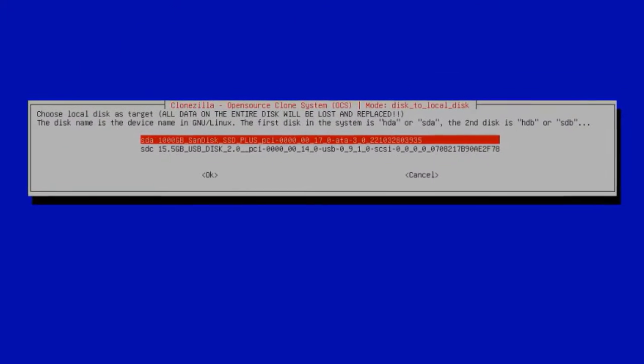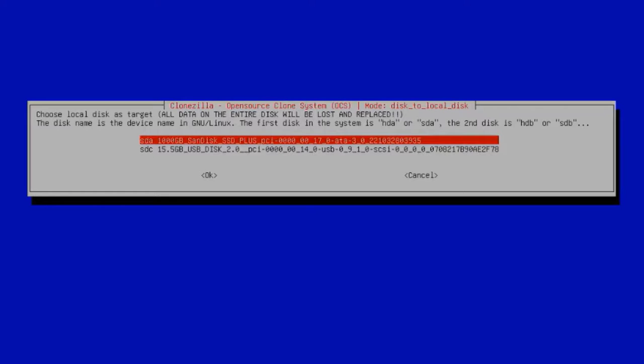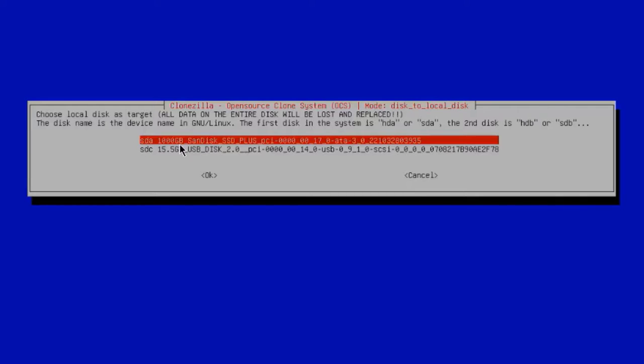Here is where you have to choose the destination or the target drive. You can see it here—choose local disk as target. All data on the disk will be deleted. The target drive or destination drive will be the one terabyte drive. I'm going to hit Enter.